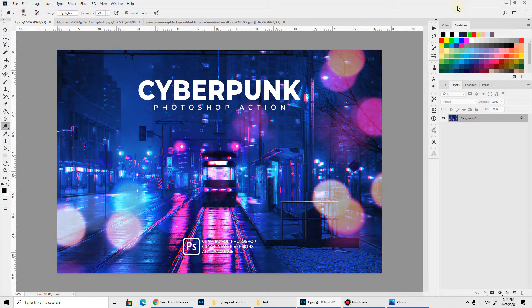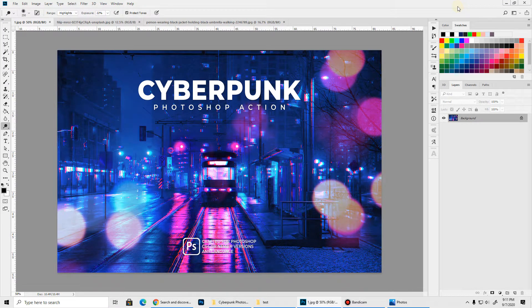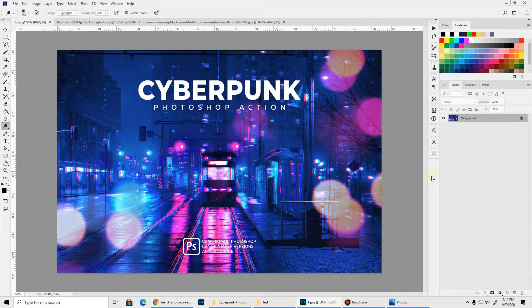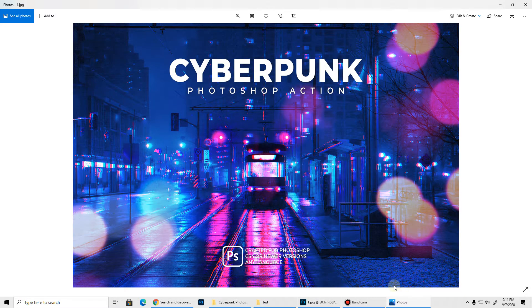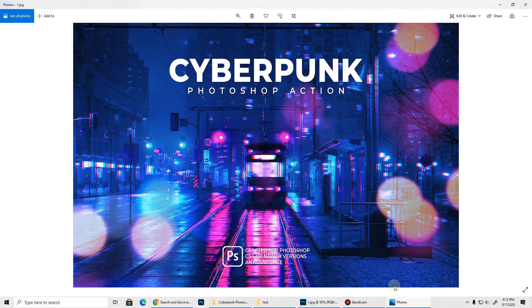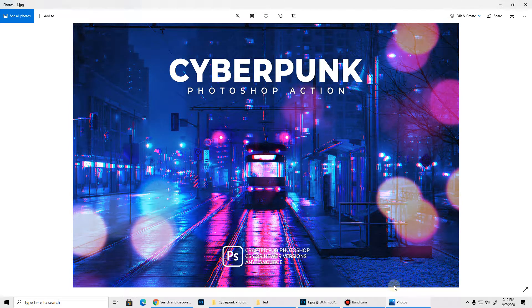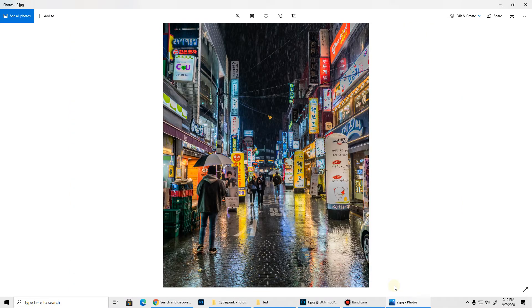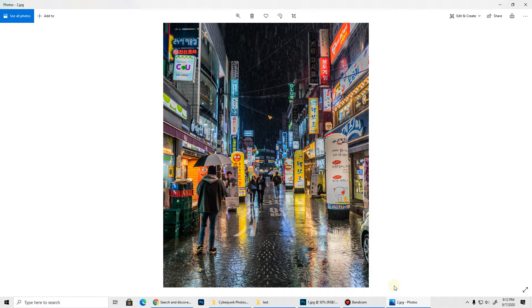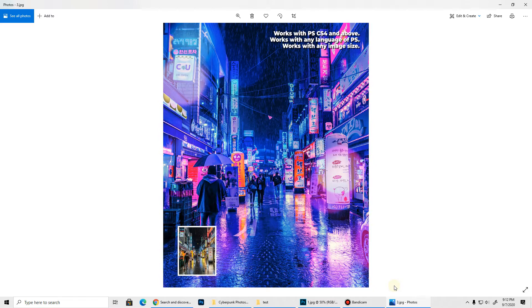Hello everyone, today I'll show you how to use the Cyberpunk Photoshop action. Before we get started let's view a few examples. This Photoshop action is fairly simple and very easy to use. It'll transform your image color grading to a hot pink and bright blue neon cyberpunk style. You just need to open your image and run the action and you'll get something like this.